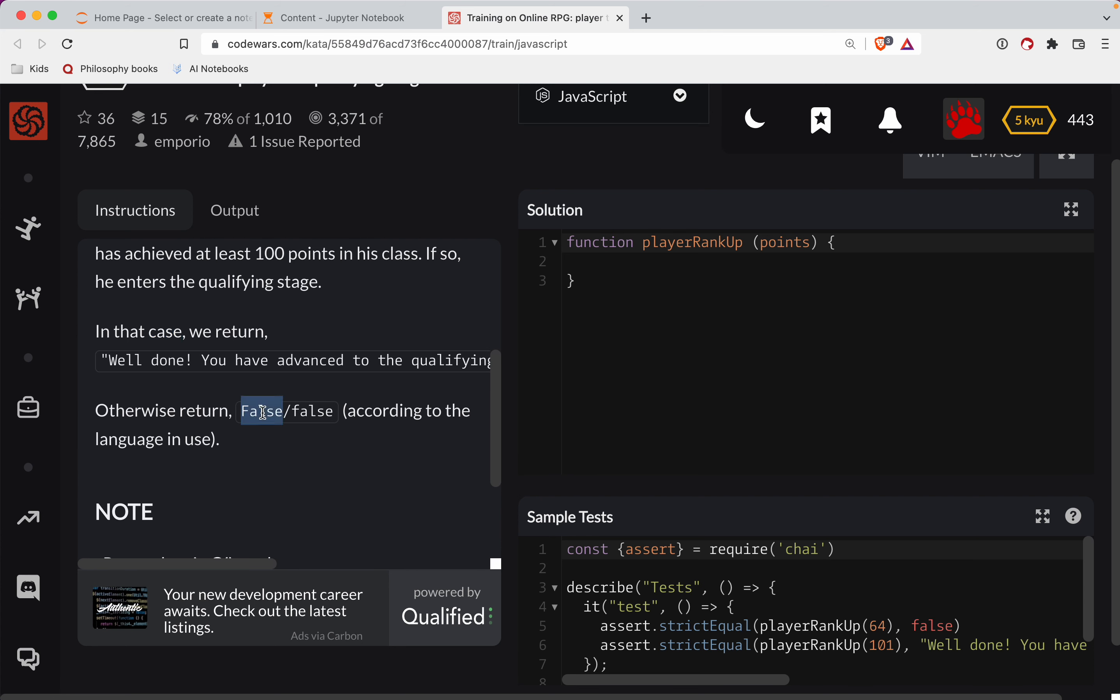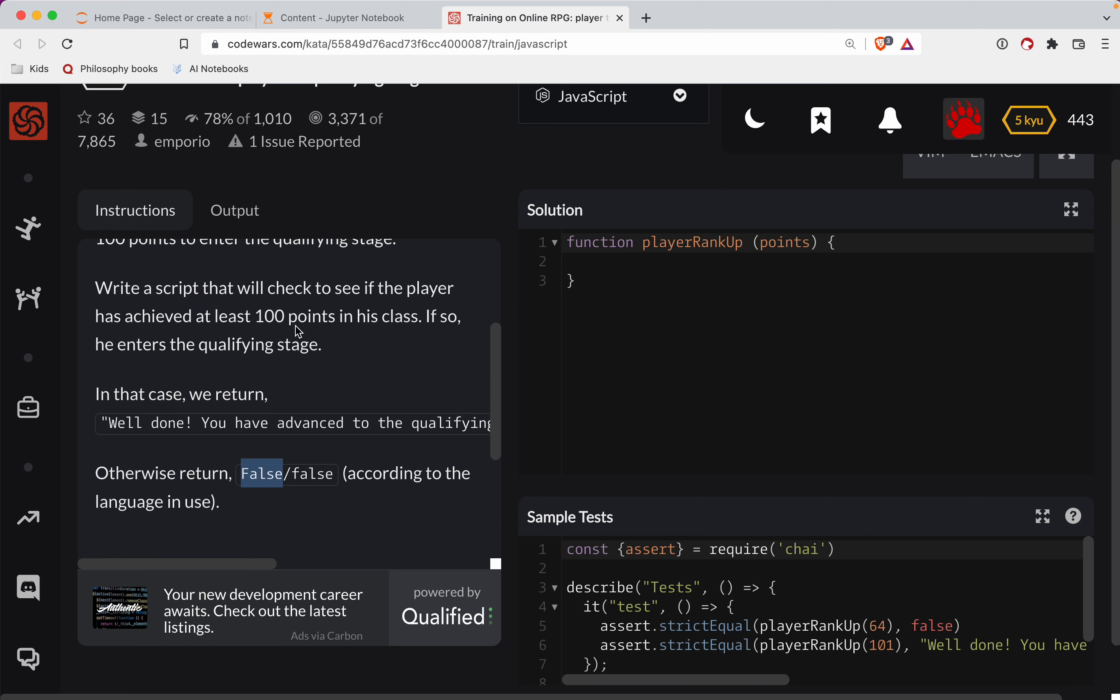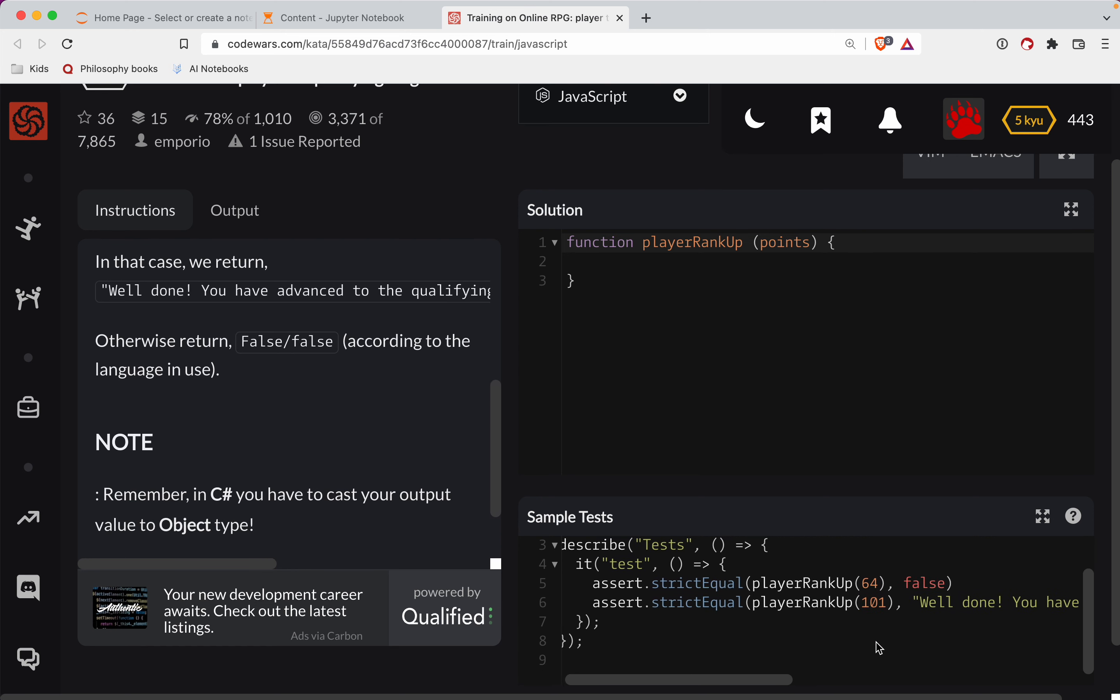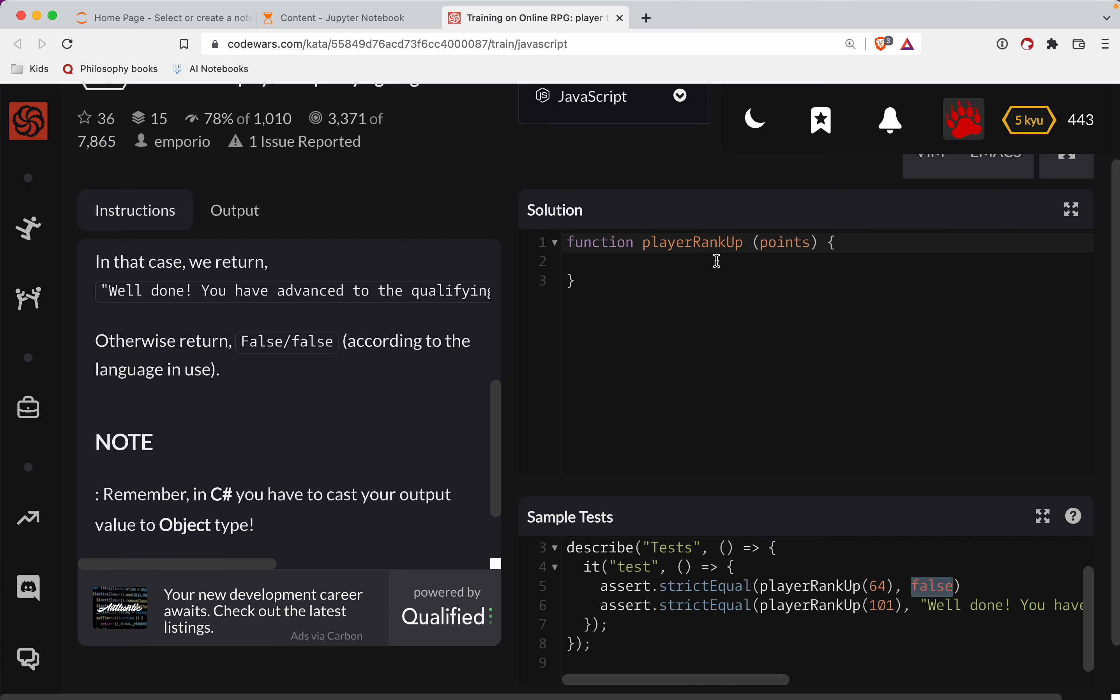Okay, otherwise return false, according to the language. What do we see? 100 points? Okay, so if we have 100 or more points, we're going to do that. Otherwise, we're going to return false.